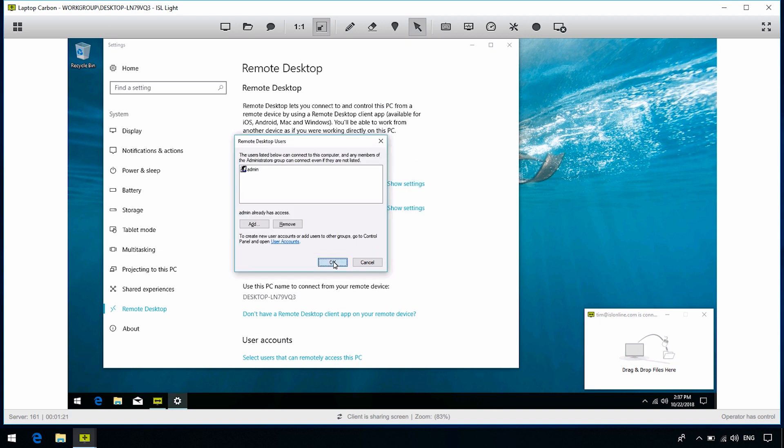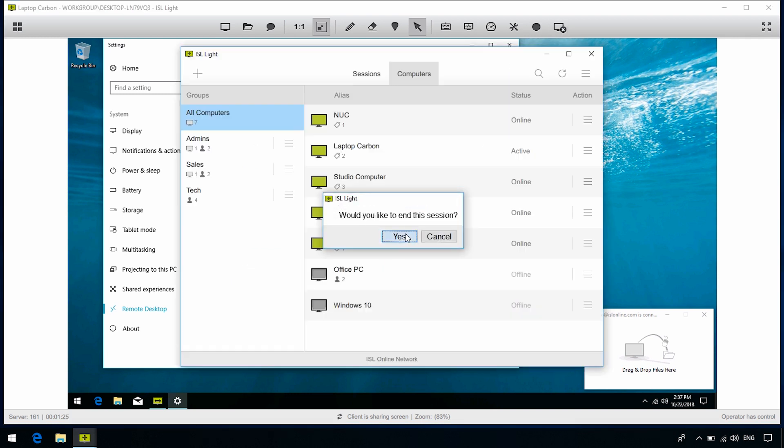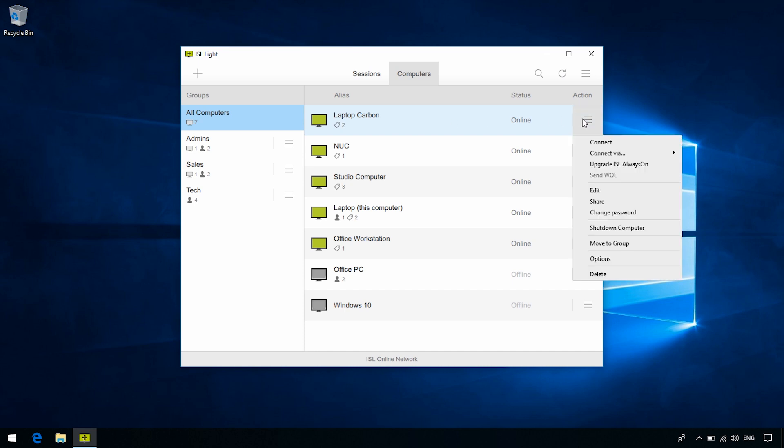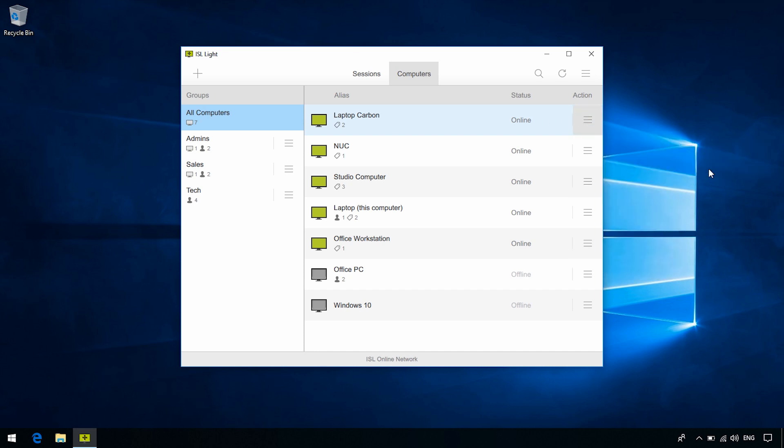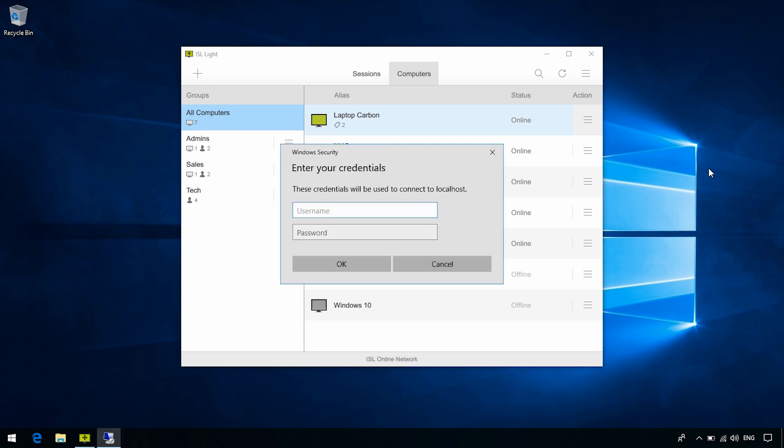Okay, now let's connect via RDP. Close the ISL Always-On session and go to the computer we just enabled the settings for. Click RDP Connections from the drop-down, type the access password, type in the Windows username and password, and click OK.